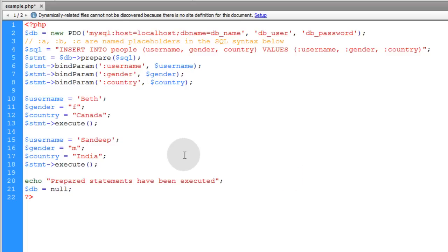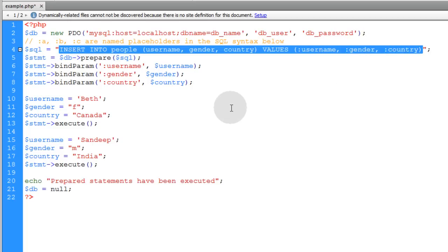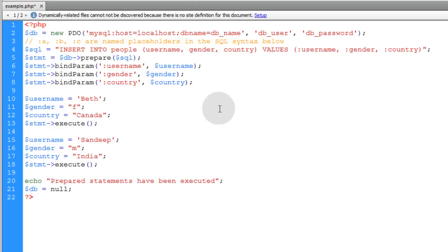Now the benefits are that you can execute over and over again for the same sort of template. Basically, what you're doing is making a template that you can use over and over again. And it also helps with preventing SQL injection.